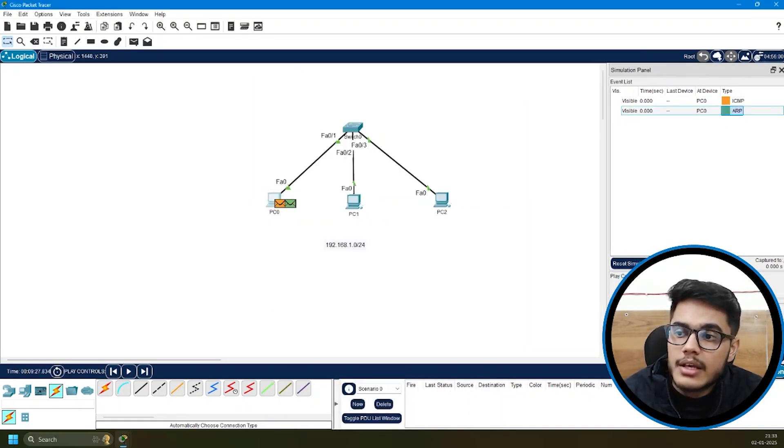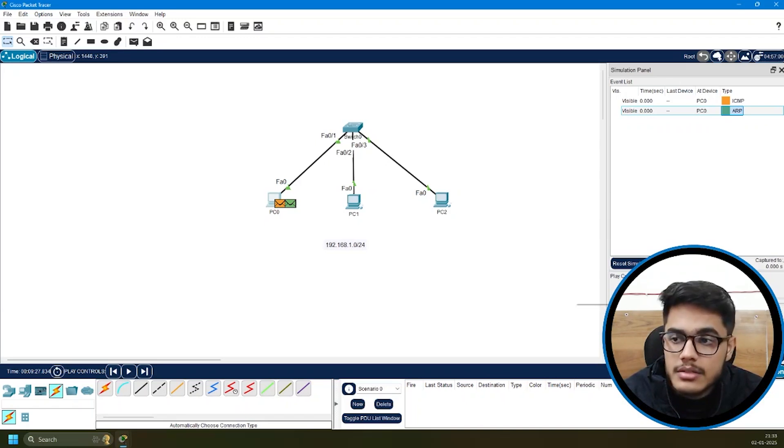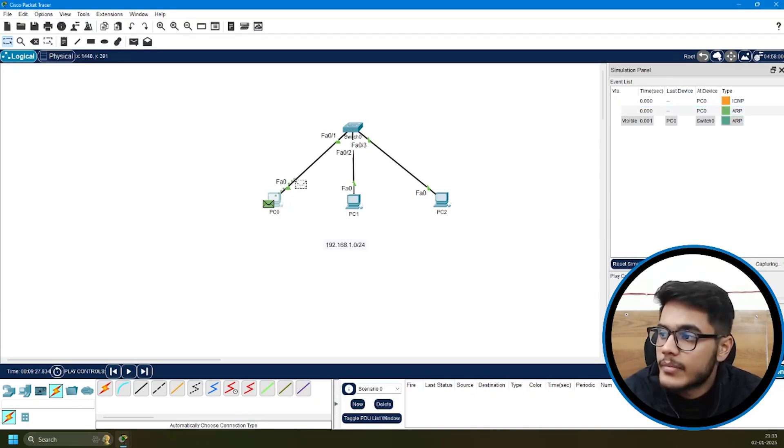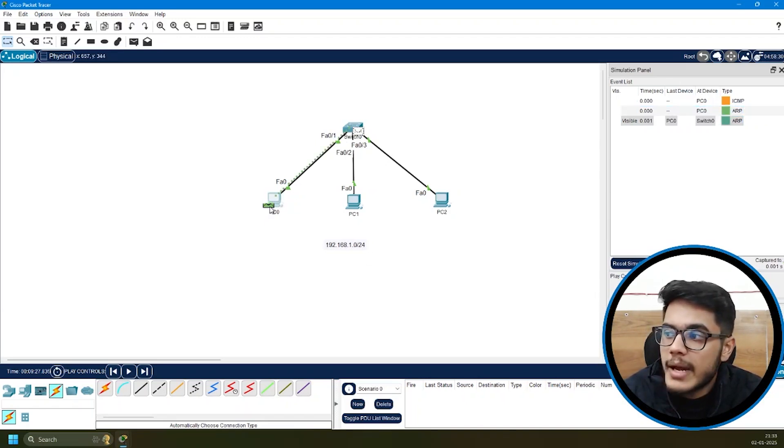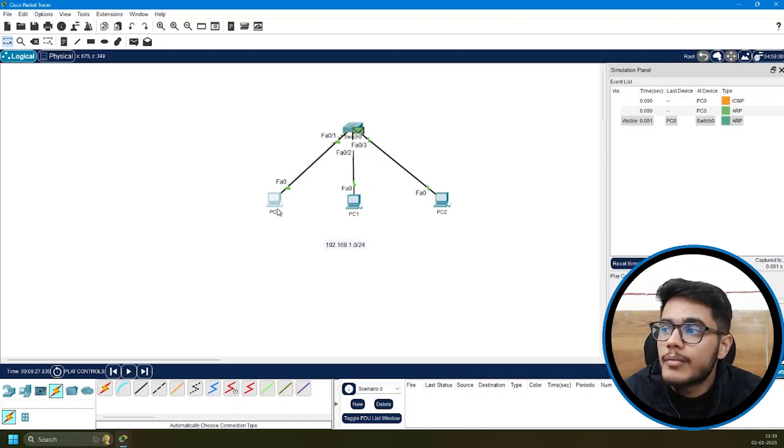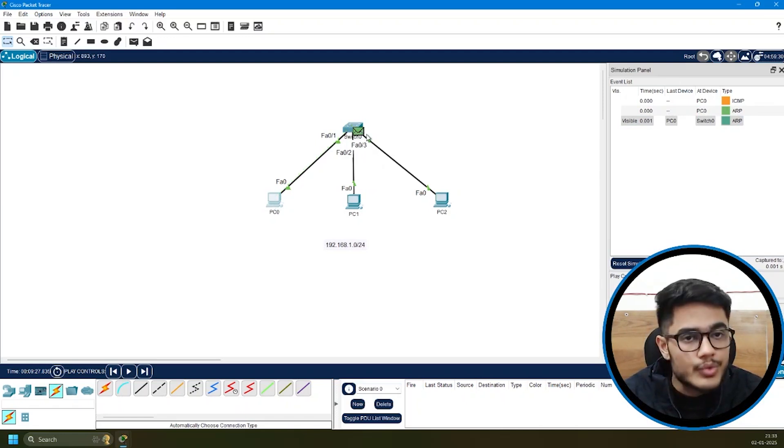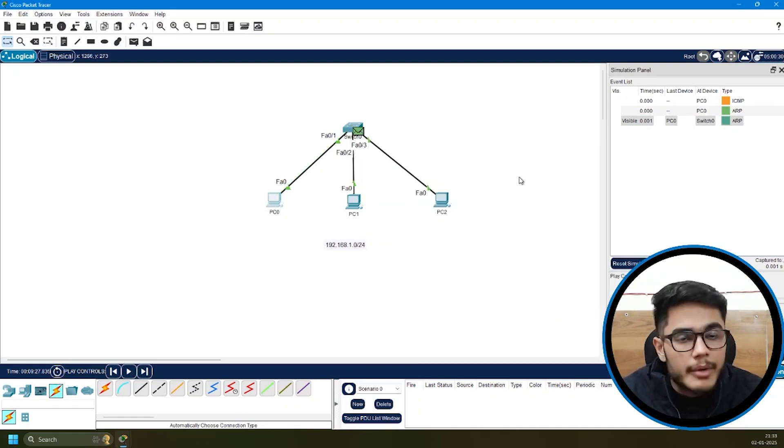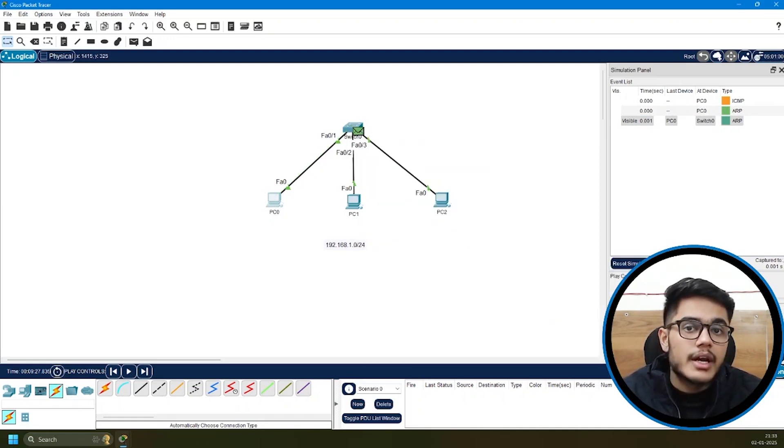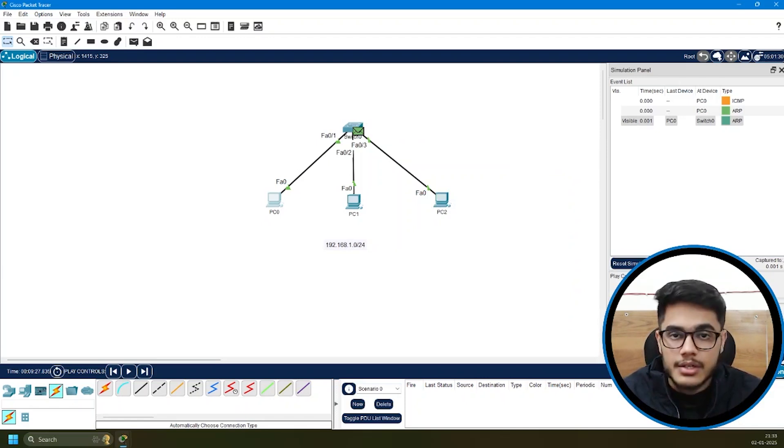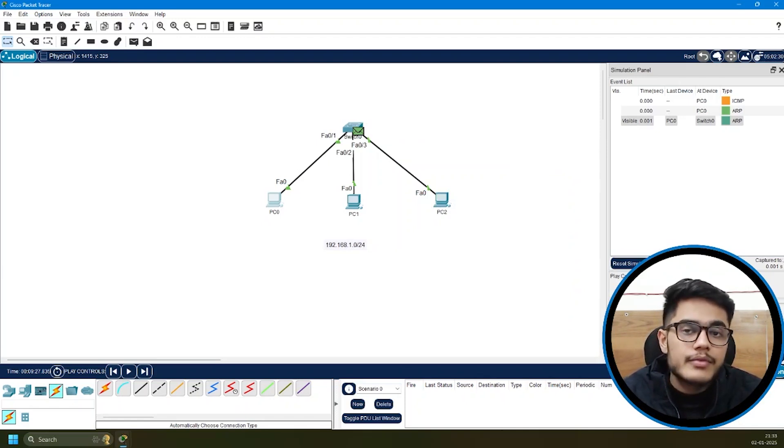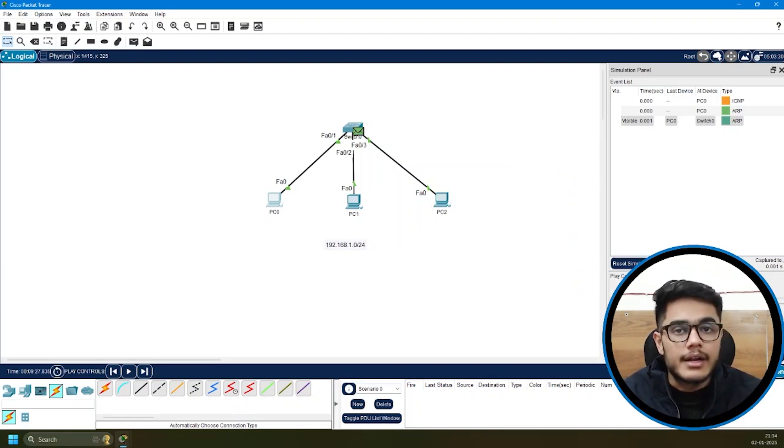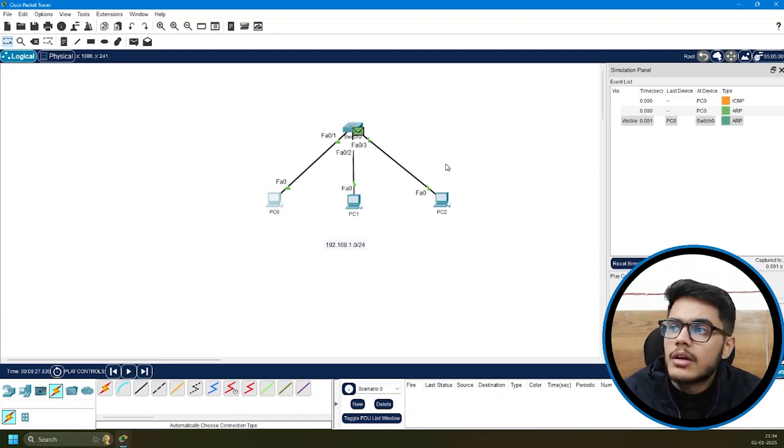Then there are these play buttons. I'll click on the next button. You can see the packet traveling from PC0 to switch. Because it's an ARP request, it's going to get broadcasted. ARP is a protocol we use for learning the destination MAC address.